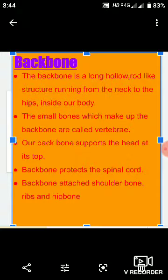Yeh bani hoti hai taqreeban thirty-three small bones se, jo ek-dusre pe, ek-dusre se place hoti hain one over the other. Jo small bones hoti hain jo banati hain backbone, in ko vertebrae kehte hain — singular form is ka vertebra. Between the various vertebrae of the backbone are the discs.